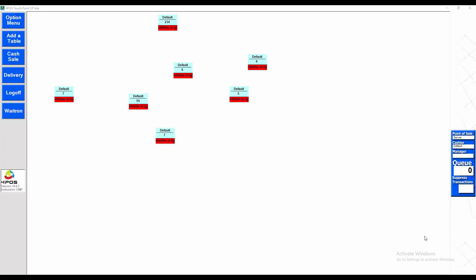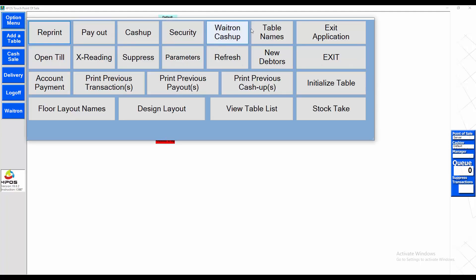Doing a cash-up in FourPass Touch. As you can see, we've got lots of open tables and open transactions on the system. When you need to do a cash-up, you click on the option menu, then waitron cash-up.